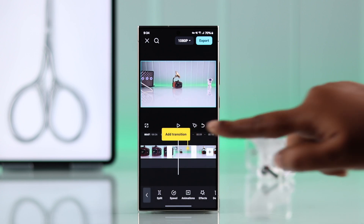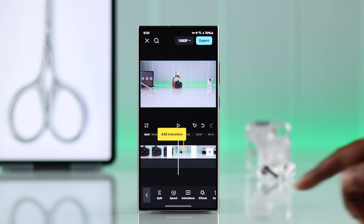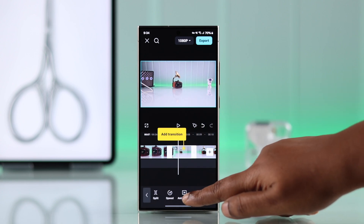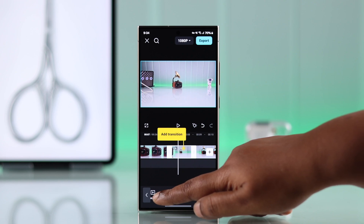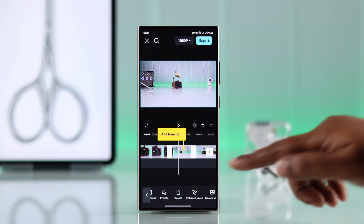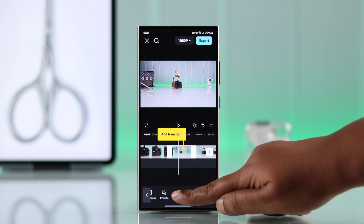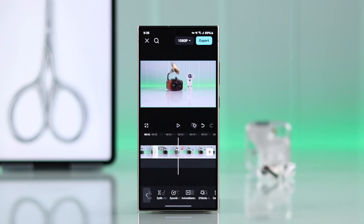Now tap on the selected part that you want to get rid of, and from the bottom tool, swipe left, find the Delete option, and tap on it.